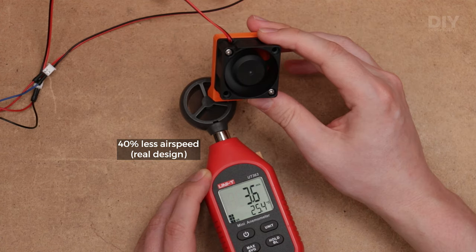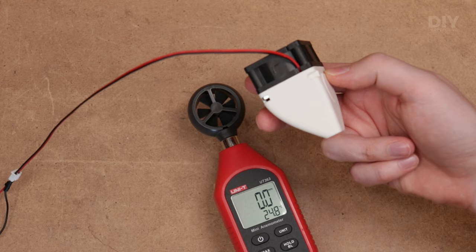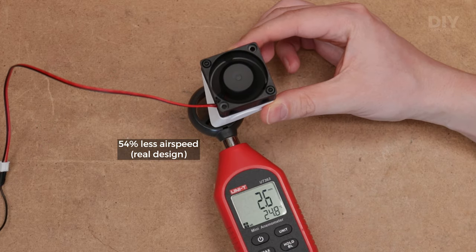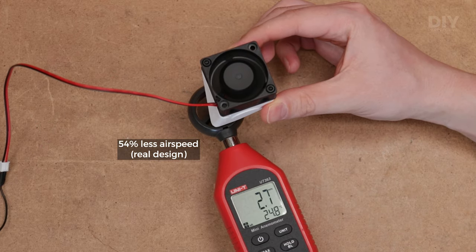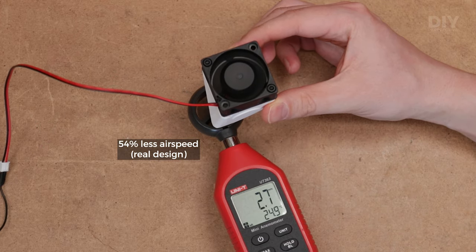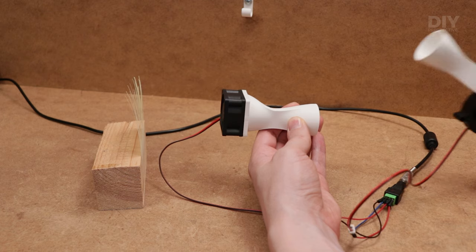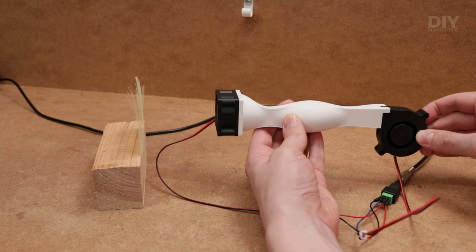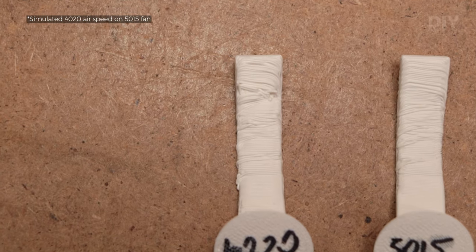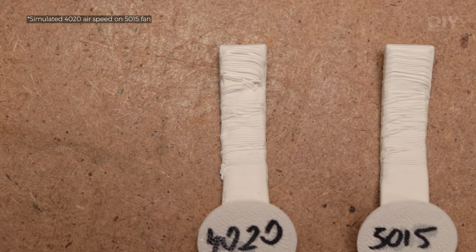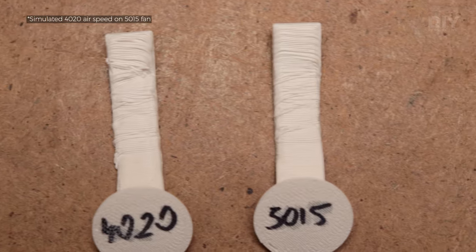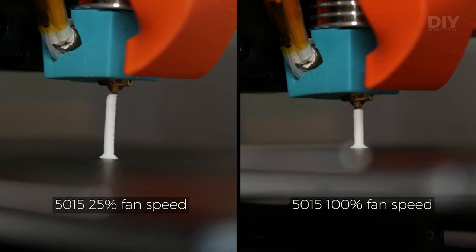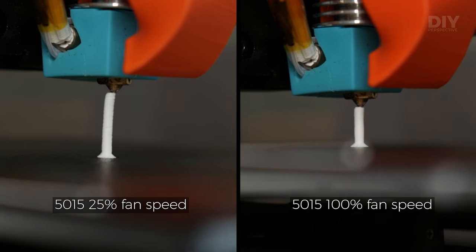If we did, we would compare the same size fans. The whole point of modifying the print cooling system in the first place is to get better performance no matter the fan type because that gives better printing results on overhangs and we can print faster without turning small objects into blobs.